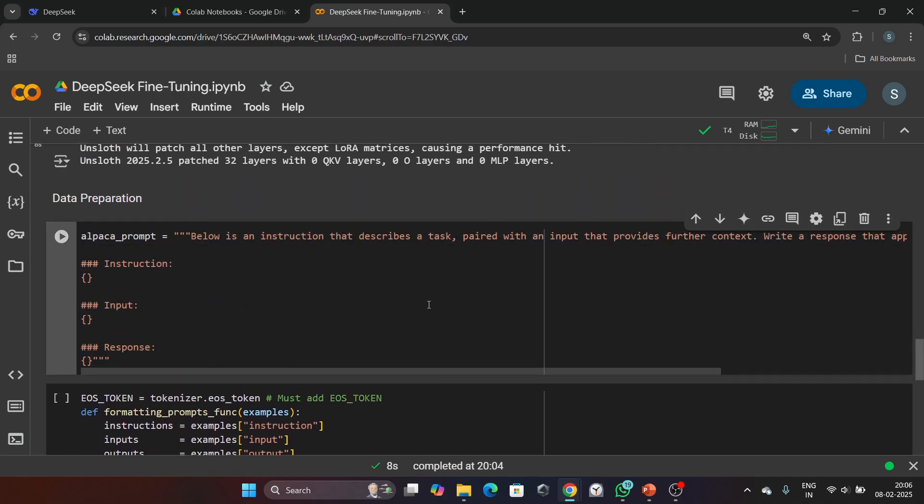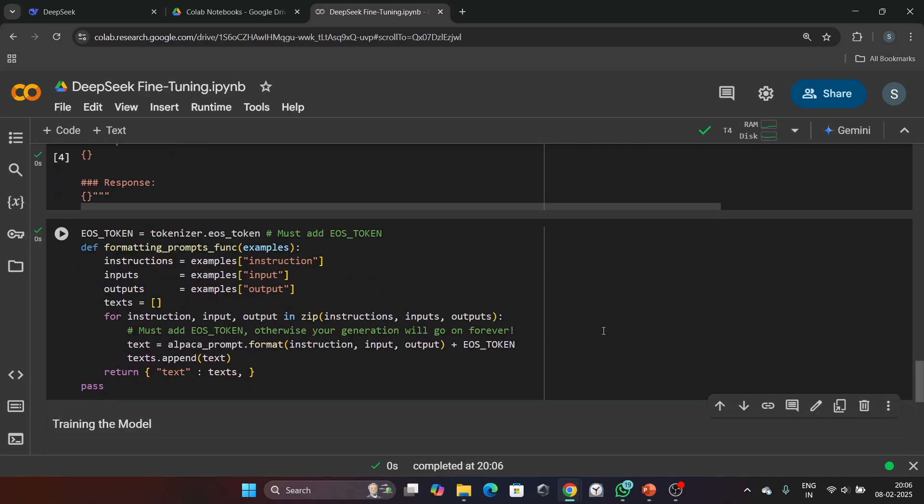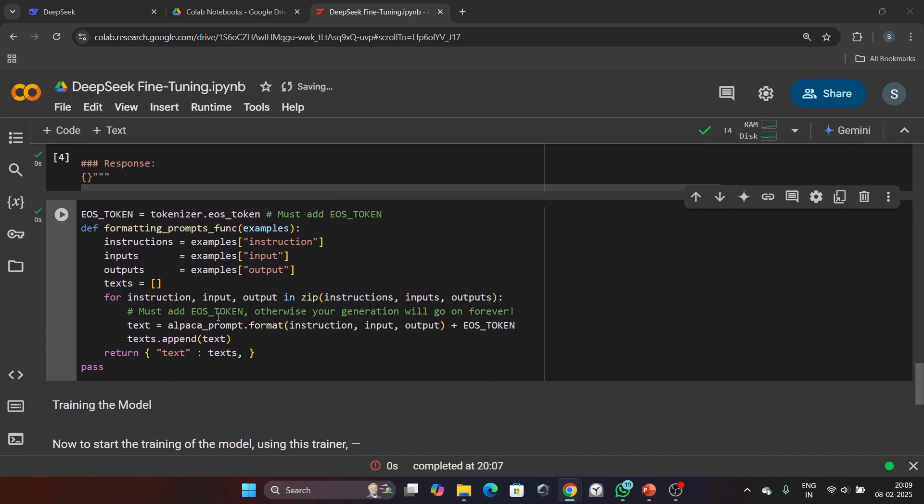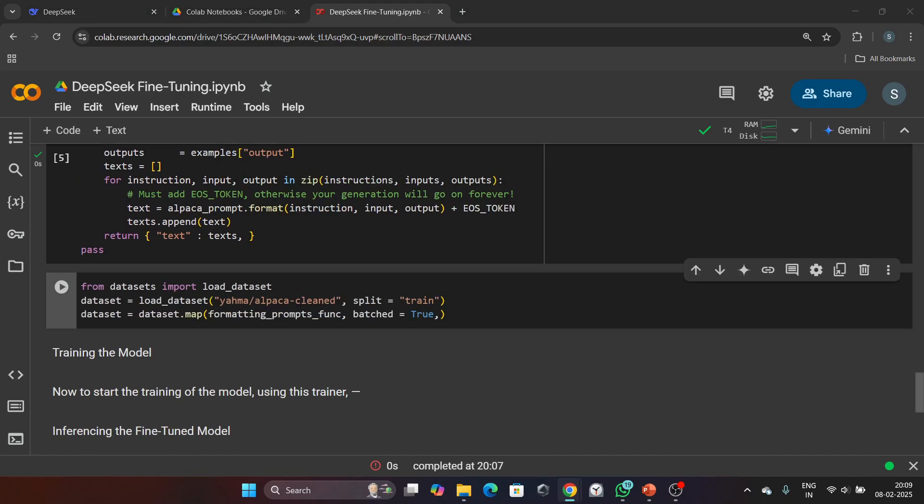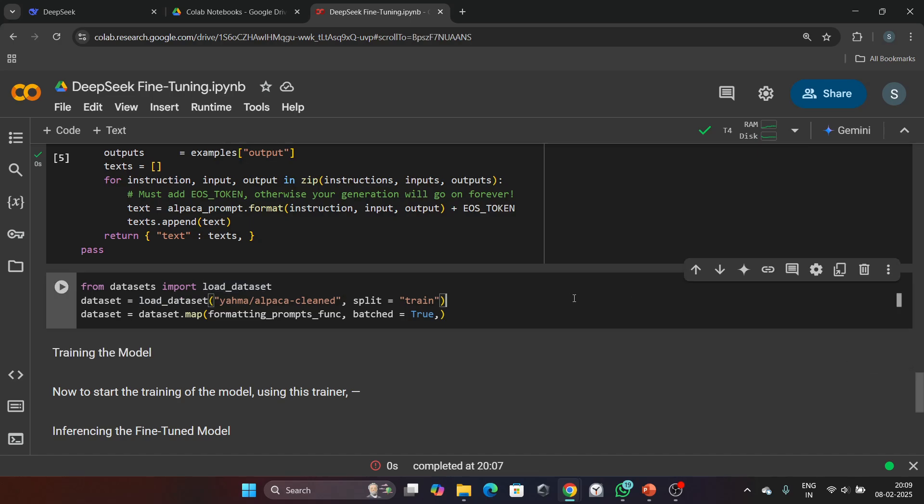We will run both of these. Now we have to load the dataset which will be used for fine-tuning the model. In our case, it's the Alpaca clean dataset. Here is the code for loading the dataset. We load the Alpaca dataset using the load_dataset function from the datasets library, and then we apply our formatting_prompt_function to the dataset using the map function. This processes the dataset in batches, making it ready for training. Let's run this cell.